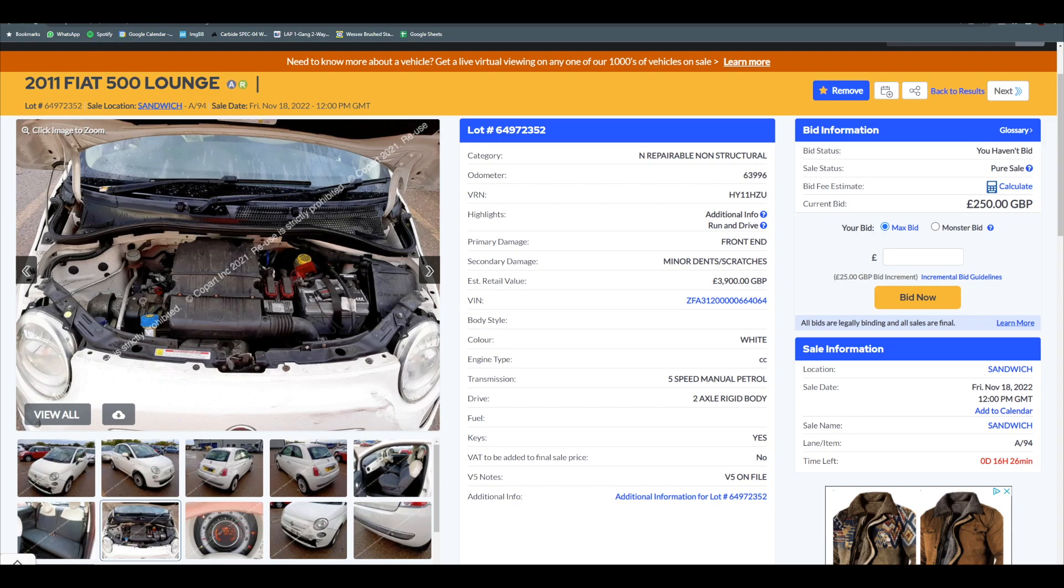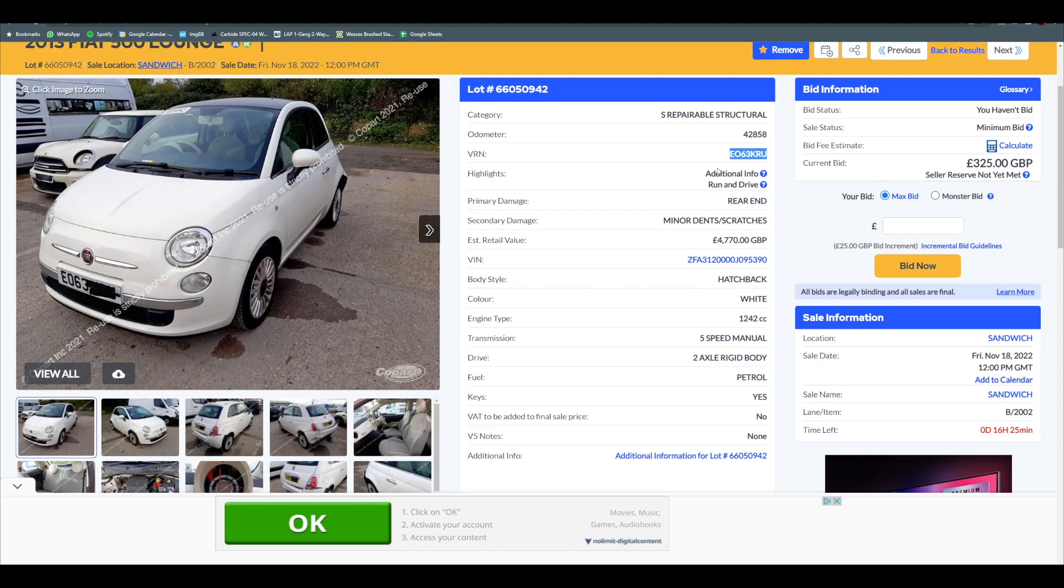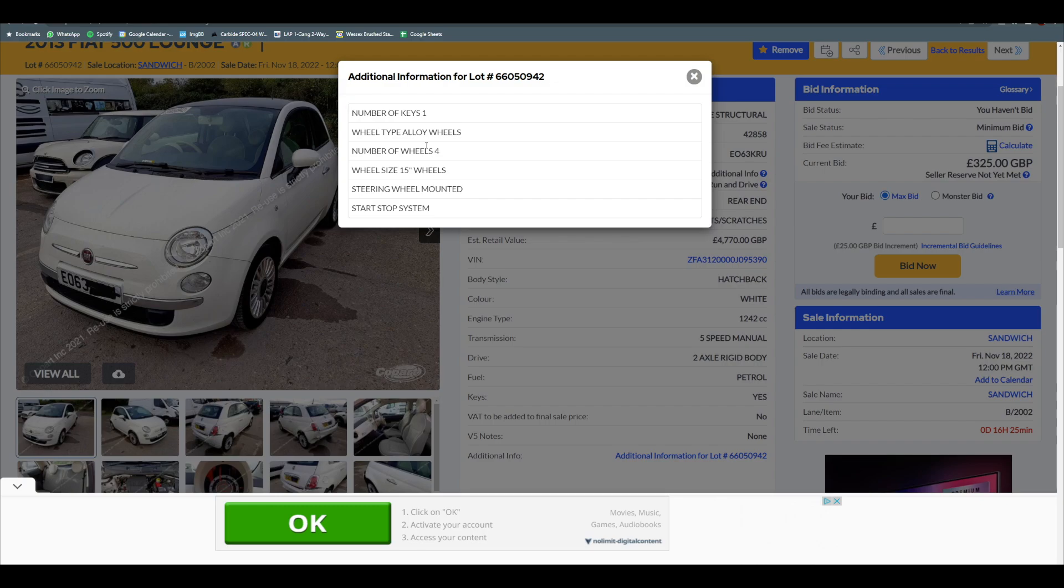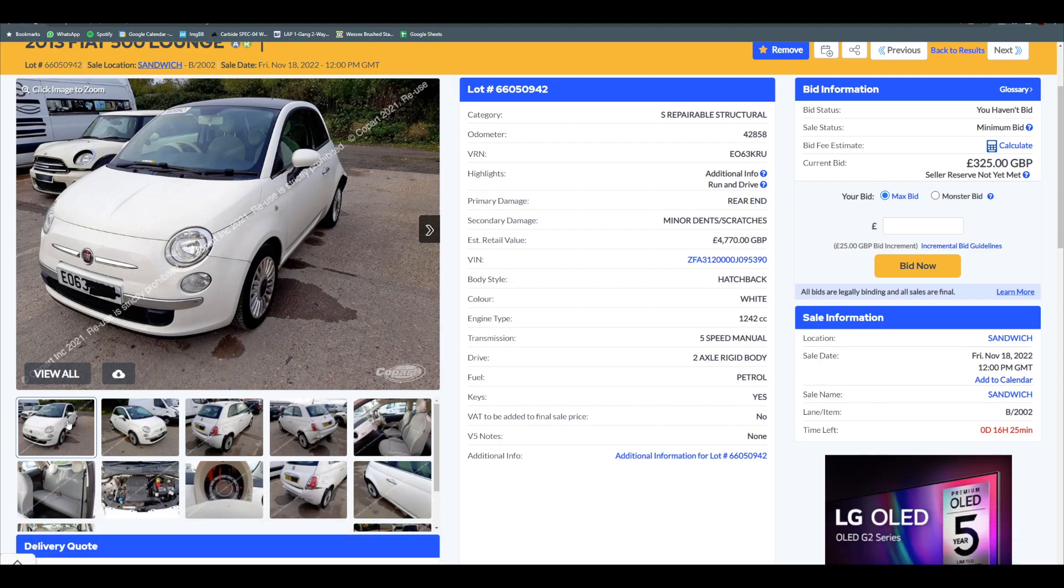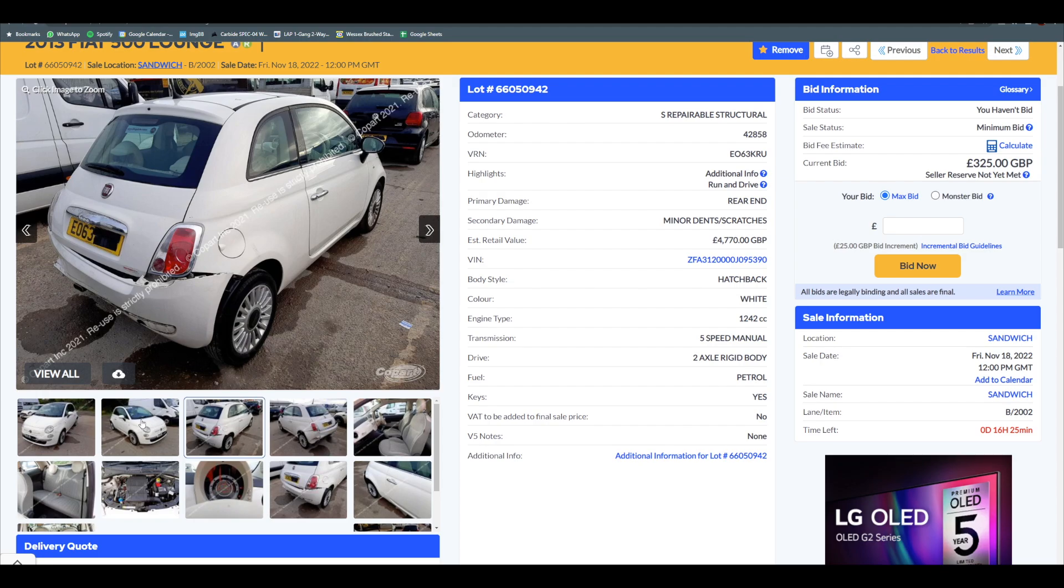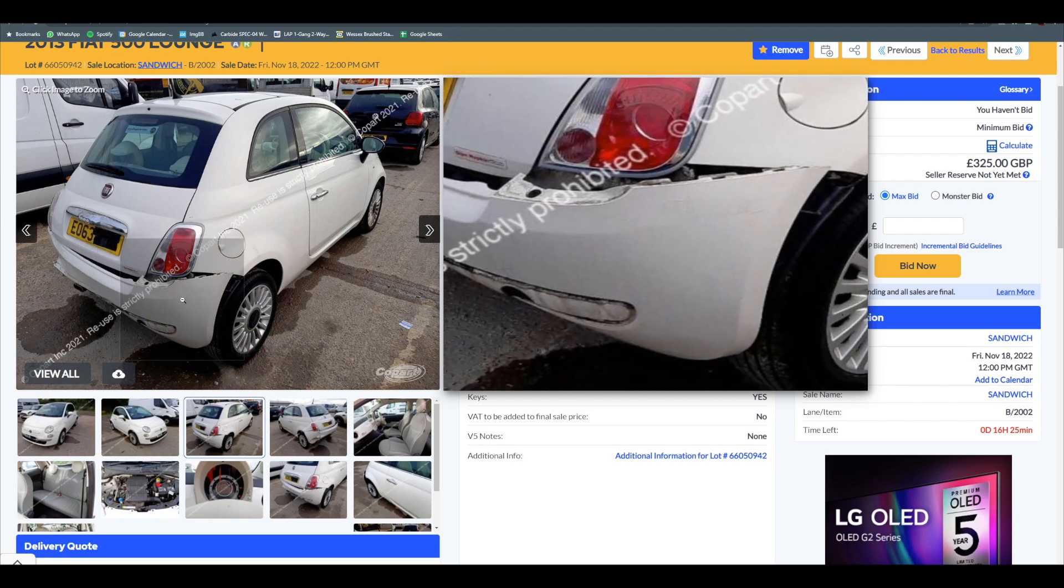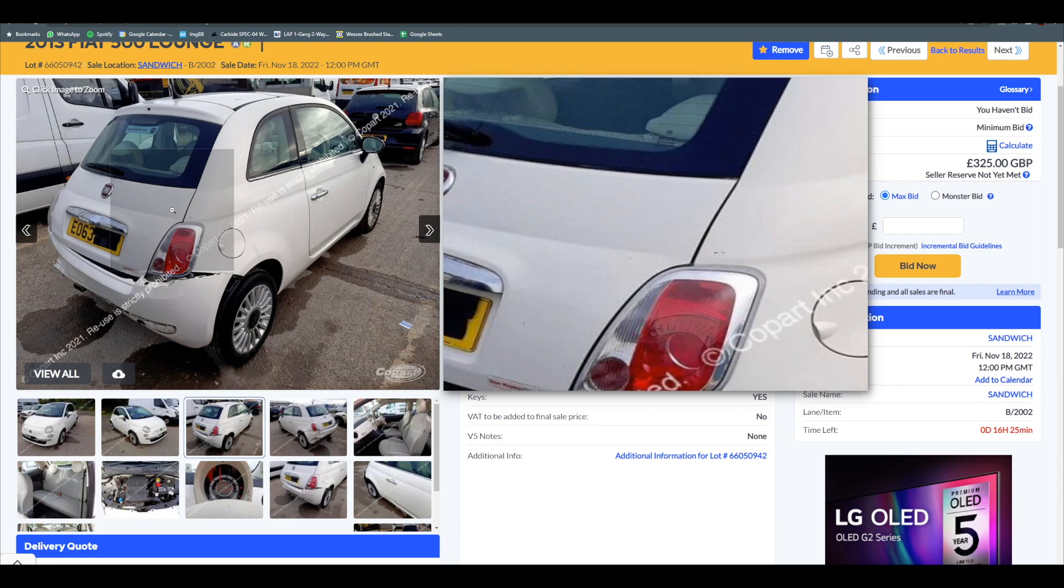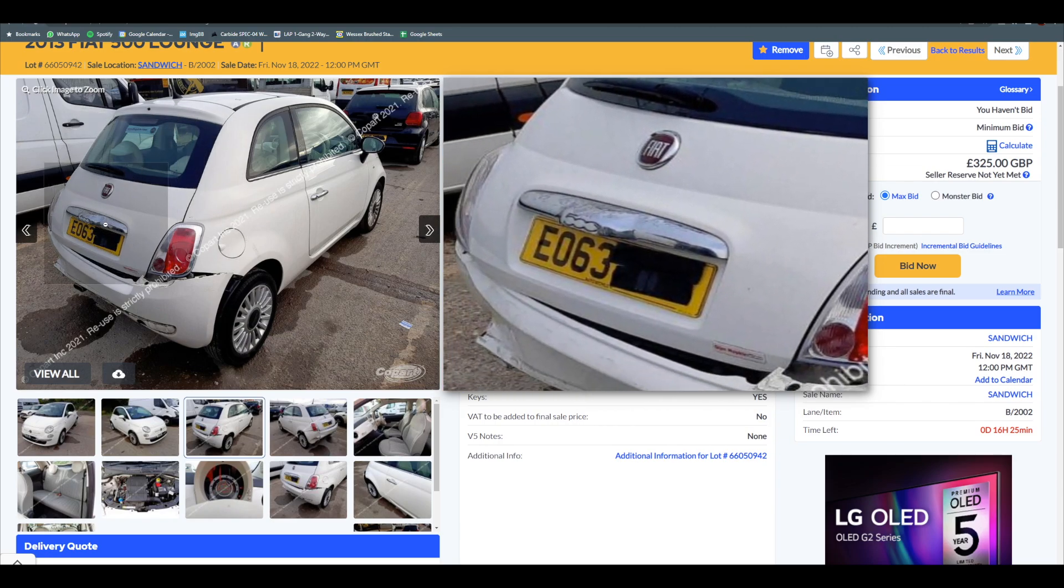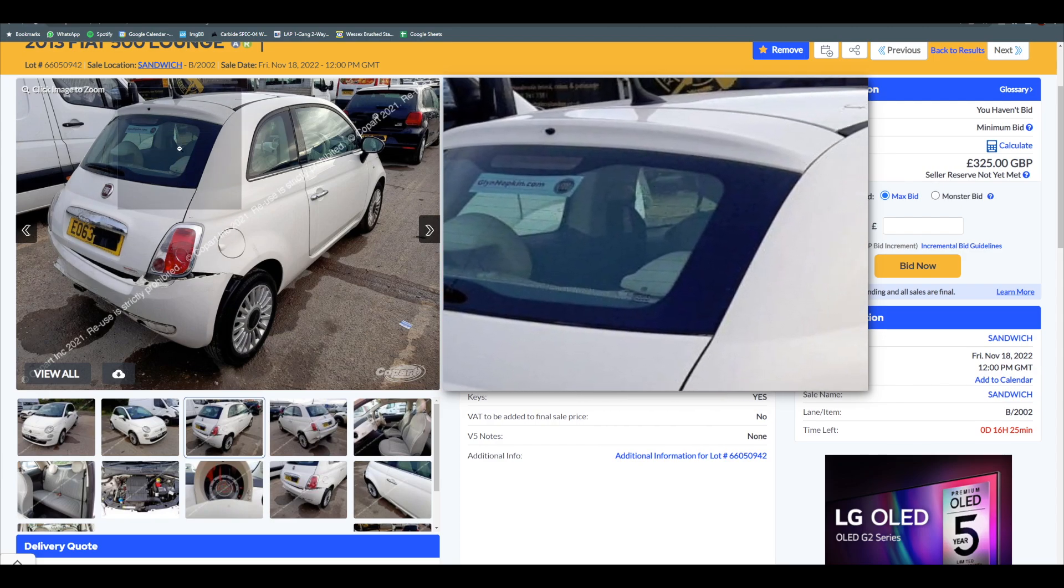Second one, this is a Cat S, 42,000 on a 63 plate, so newer car, less miles. Primary damage is rear end, worth supposedly £4,700, no V5. Nothing here to indicate any further problems. These are both insurance jobs. White, from the front no indication of any damage, however around the back, something's gone on behind this bumper. I'd imagine the crash bar has gone.